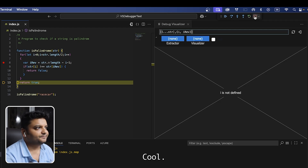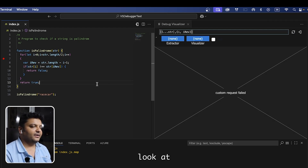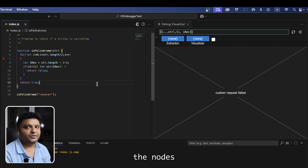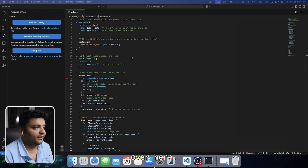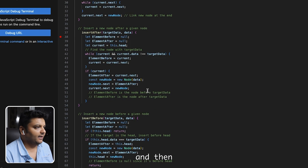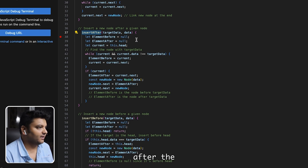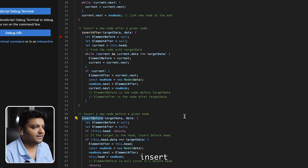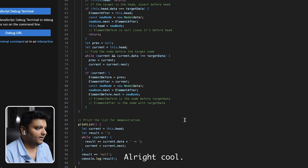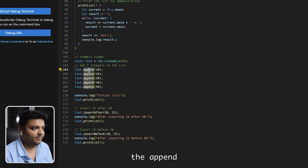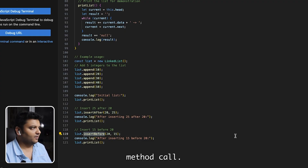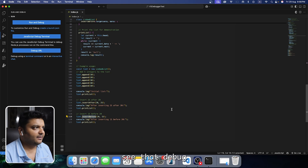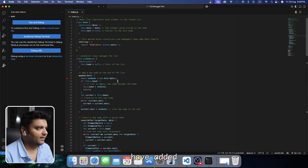Now let's look at a linked list and visualize nodes. I have a simple linked list with a few functions: append, insert_after which inserts a node after a given data value, and insert_before which inserts a node before a given data value. I call append to build the list, then an insert_after call and an insert_before call. I've added a breakpoint, so let's run this.